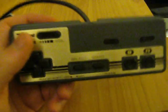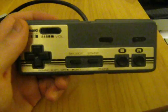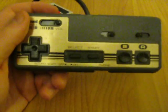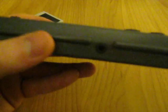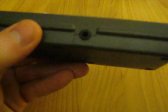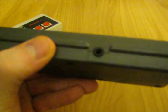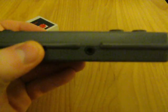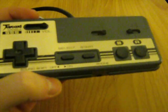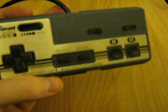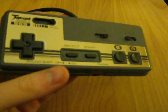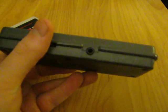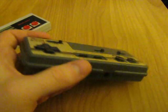But this controller has one more thing that's really unique about it. This port right here, yes, it has a headphone jack. And how are you thinking, wait, how the hell does a Famicom NES controller have a headphone jack? Like, how does that work?